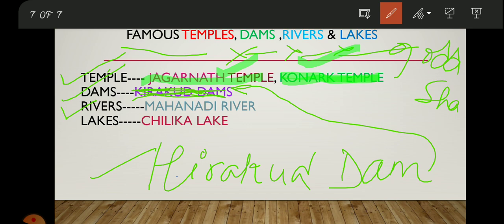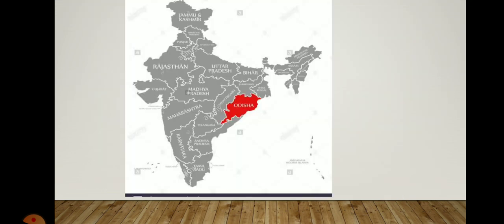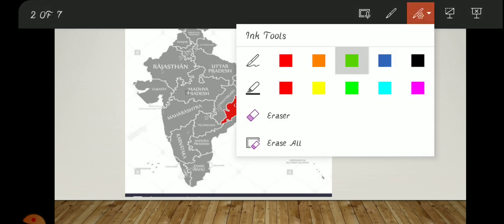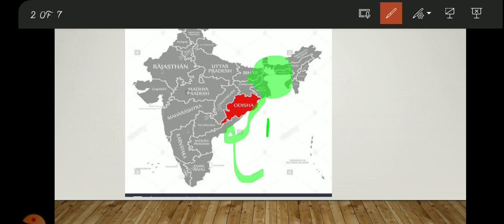The famous river of Odisha is the Mahanadi River, which falls into the Bay of Bengal. Here's a trick to remember where the Bay of Bengal is: look at the map and find West Bengal — just below West Bengal you will find the Bay of Bengal. That is where the Bay of Bengal is located.